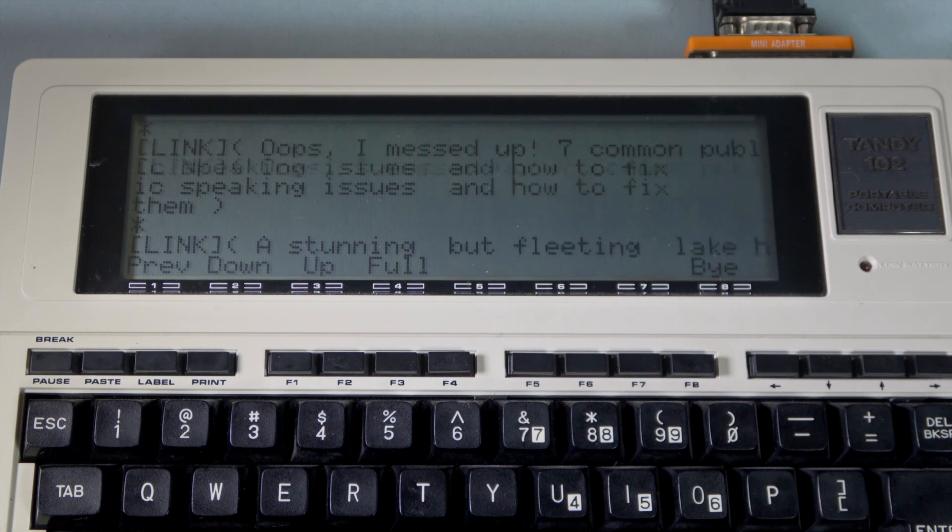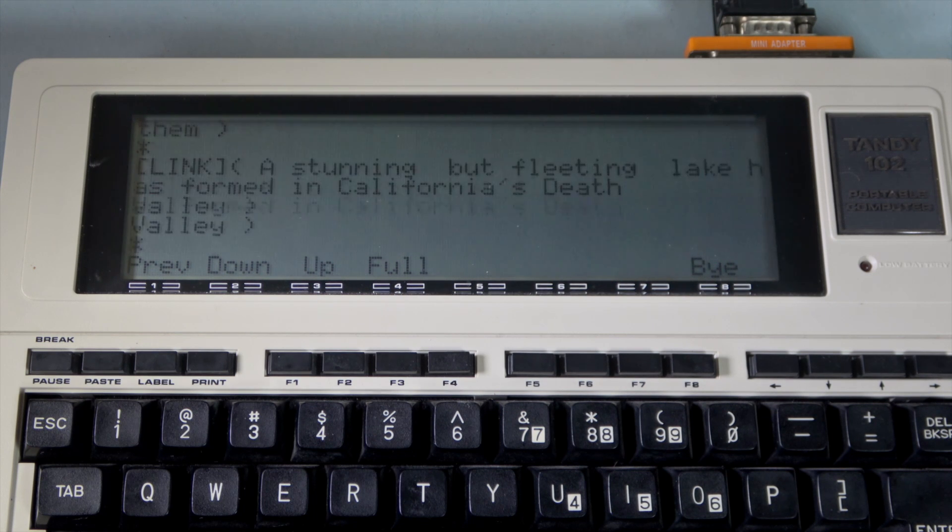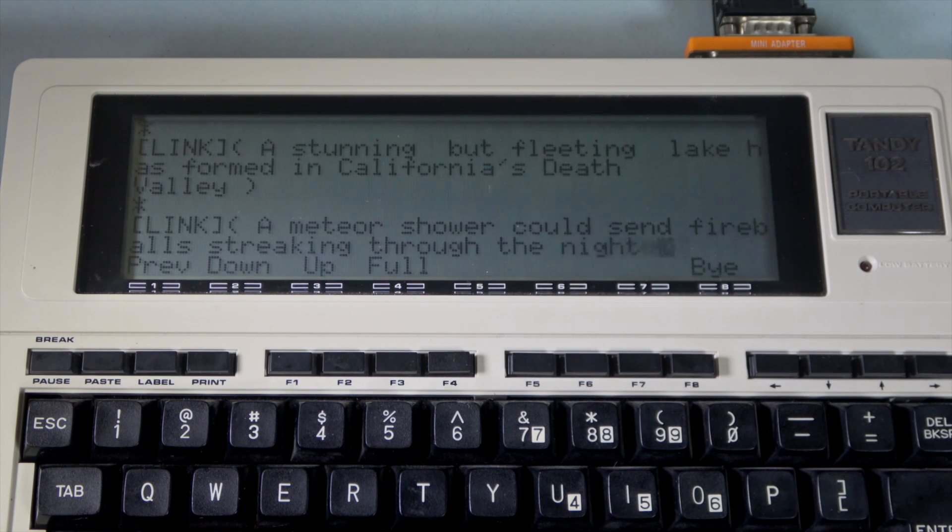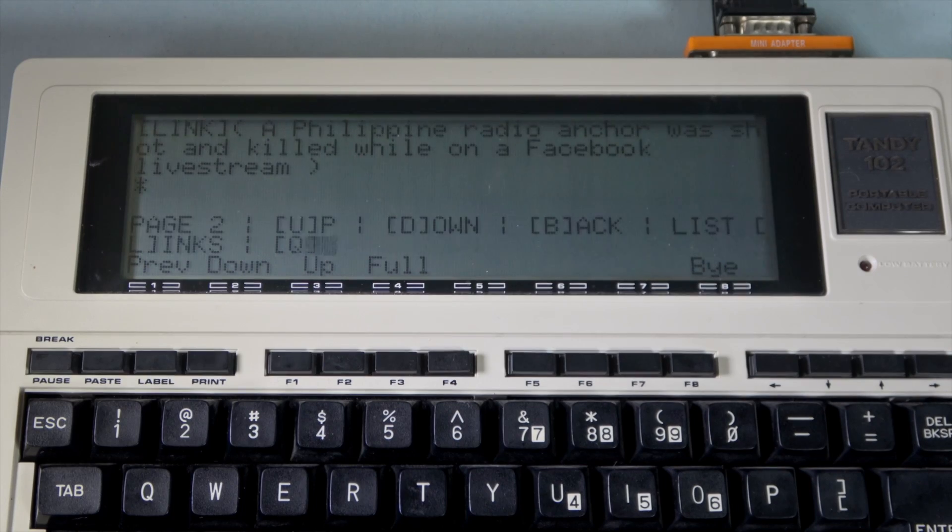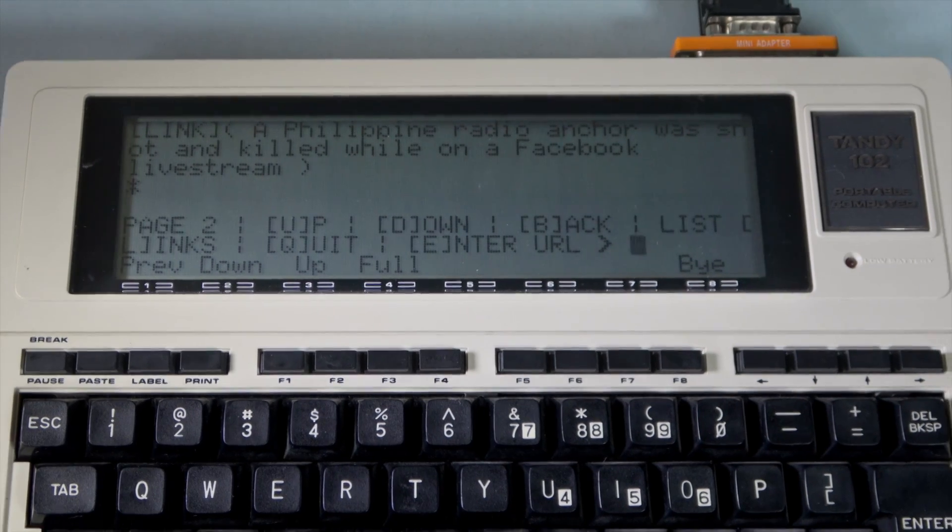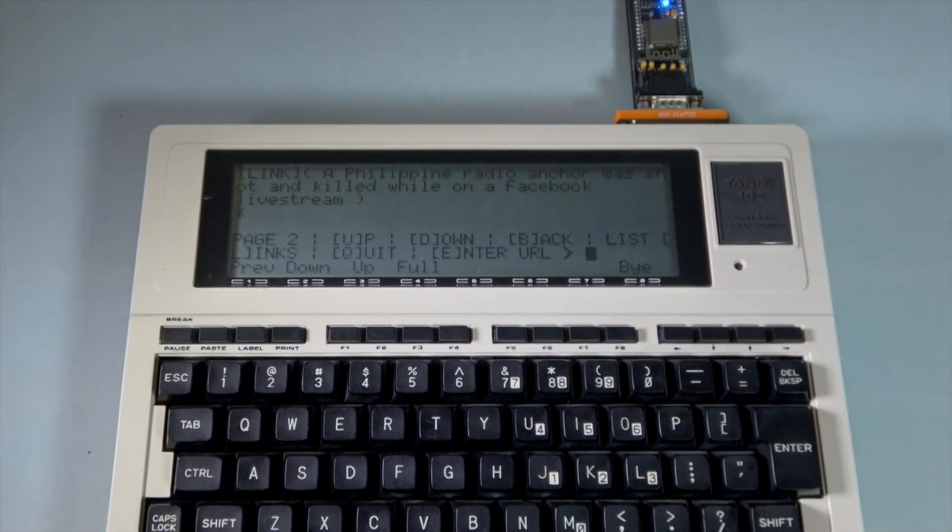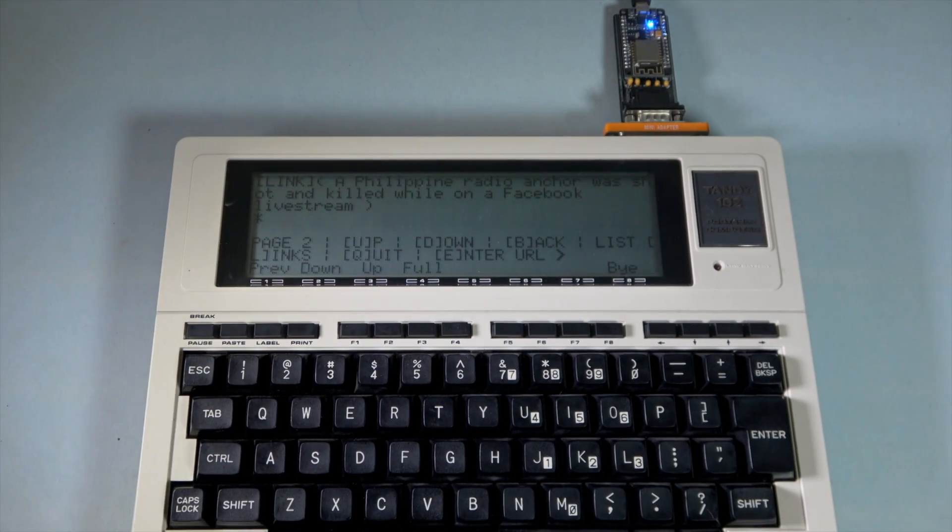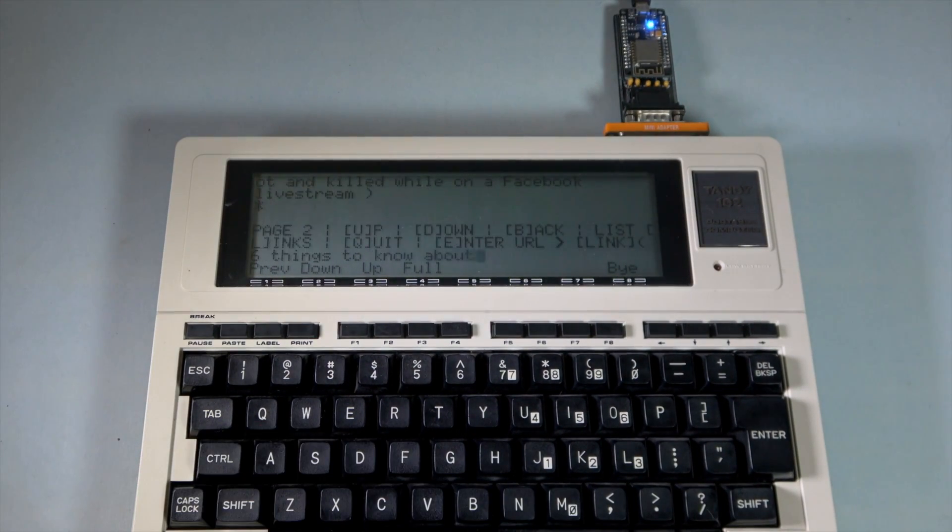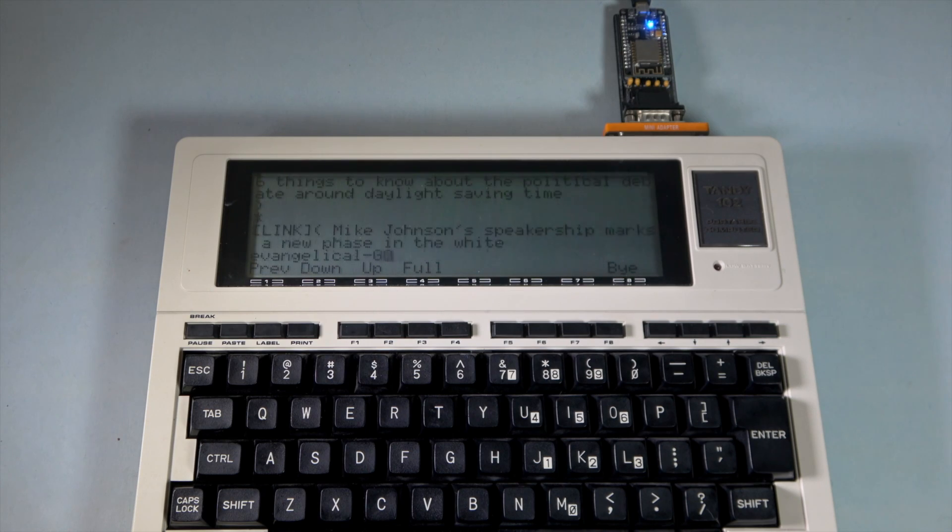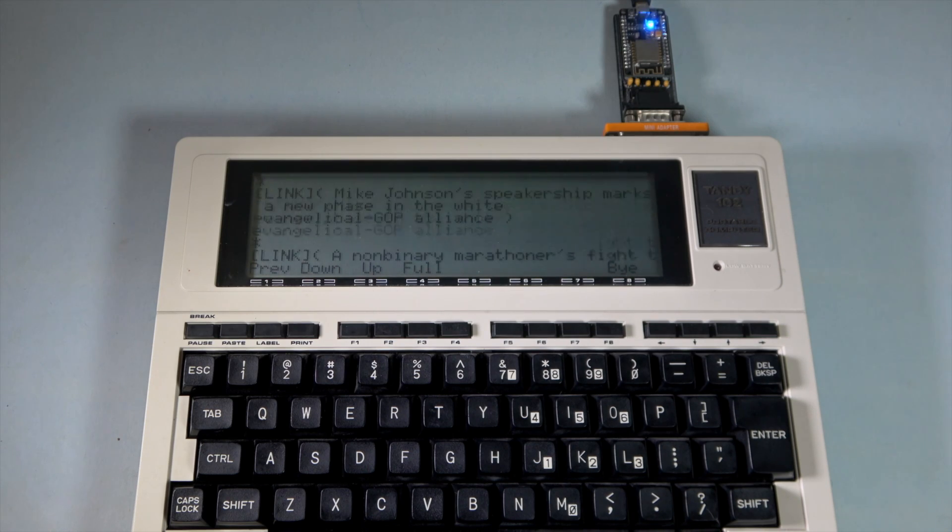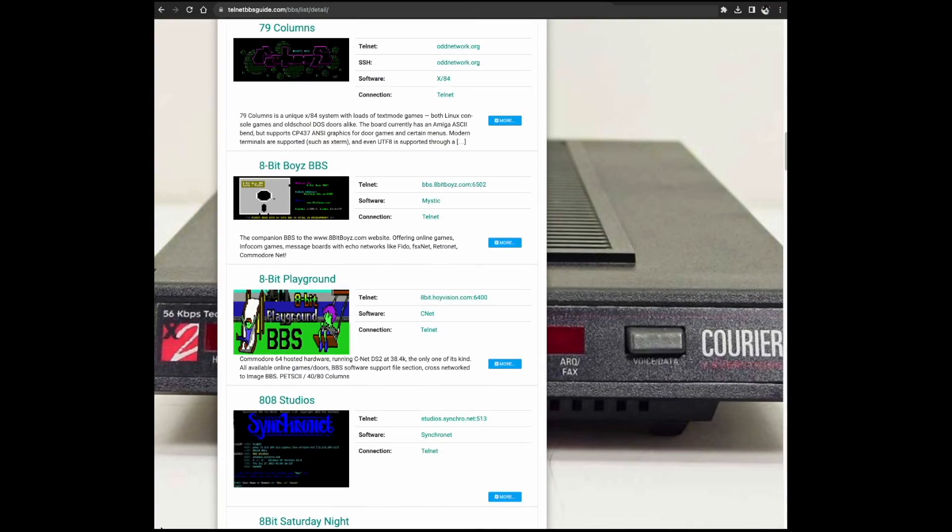This one about Death Valley looks cool though. Have to come back to that. If we zoom out, you can see the adapter flickering as it sends and receives data.